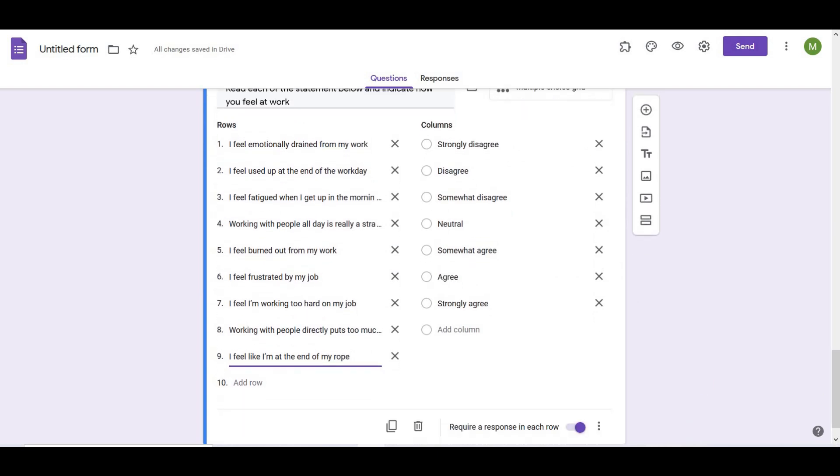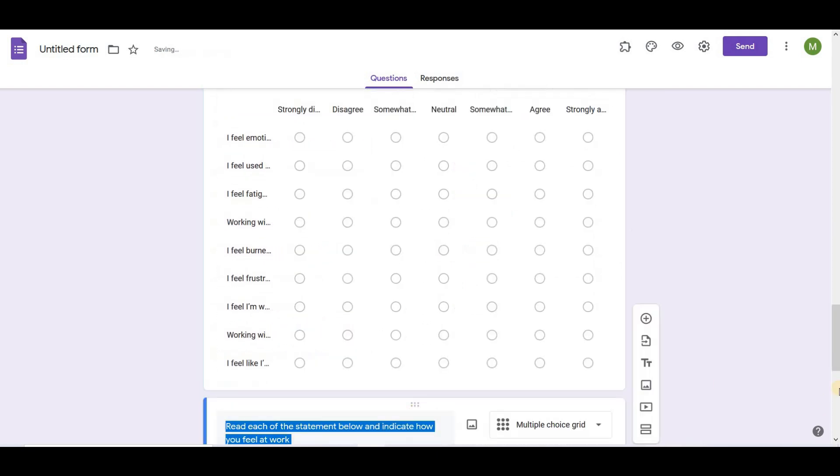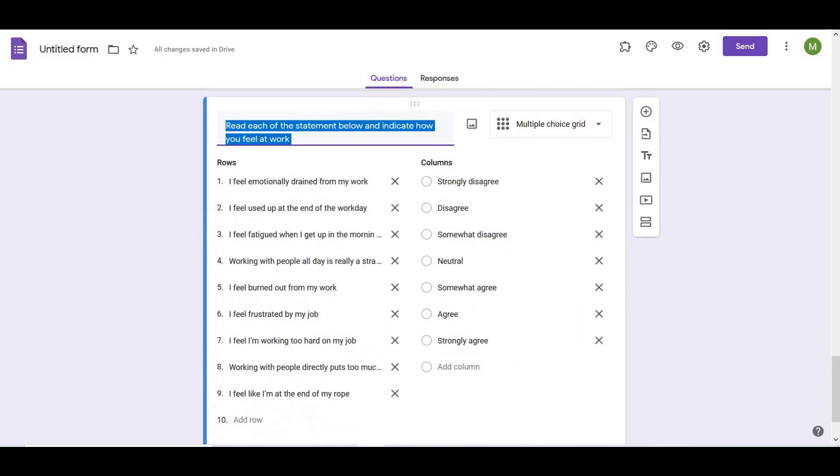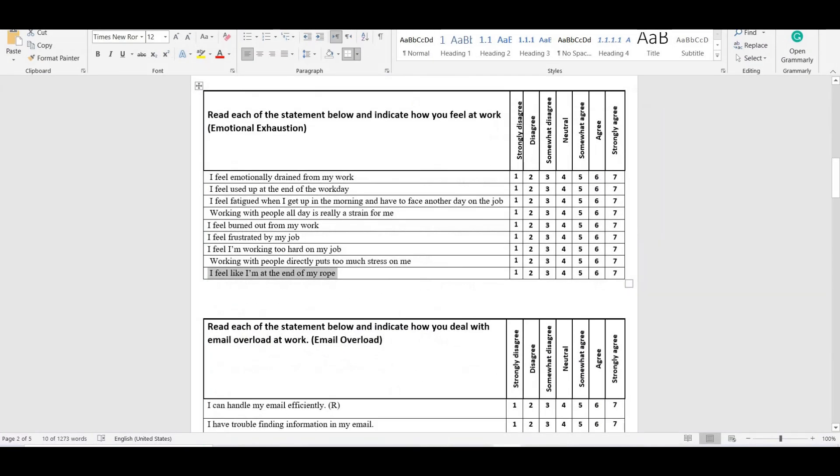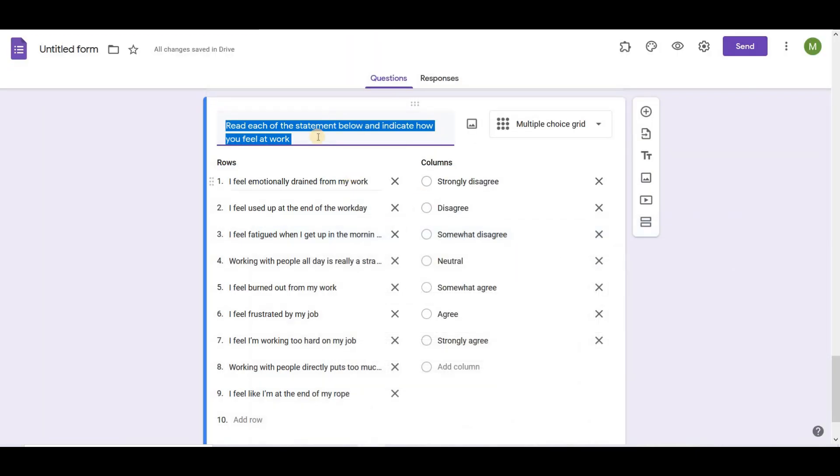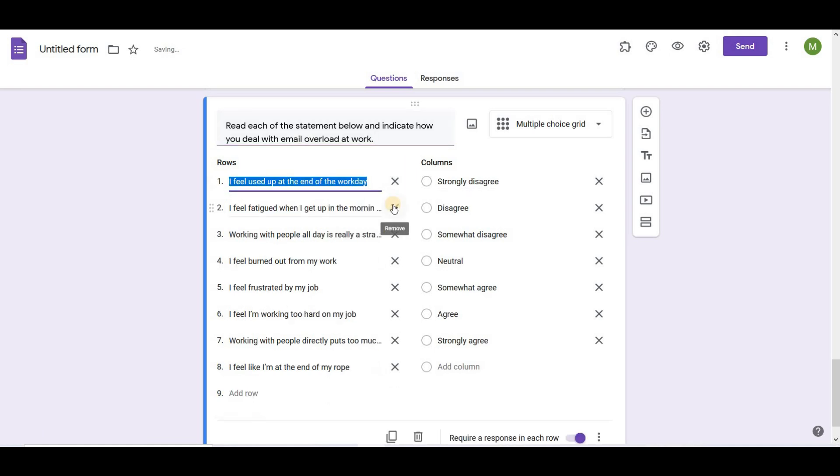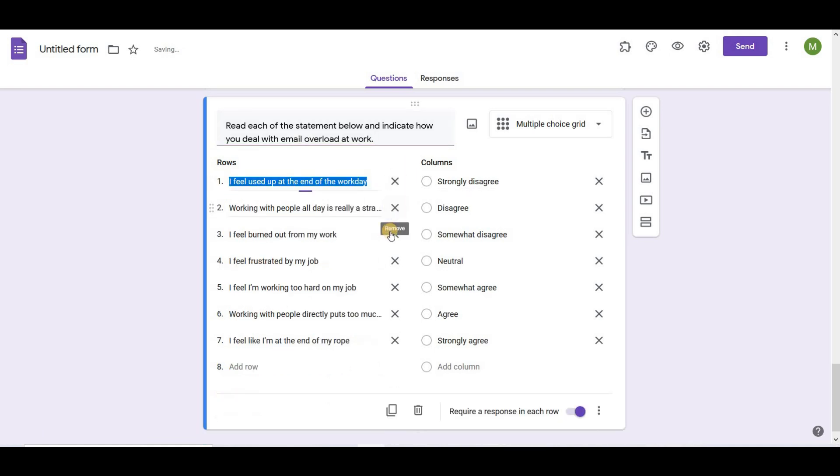After that, I am duplicating this question as I am measuring each variable on same 7-point Likert scale. I will write the statement for my moderator. After that, I will remove all questions and just copy the questions of moderator.